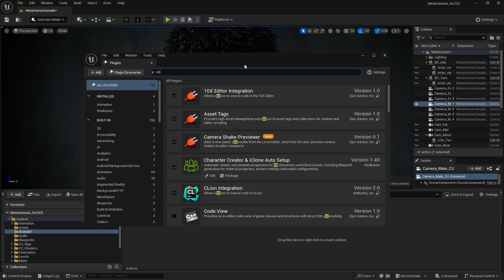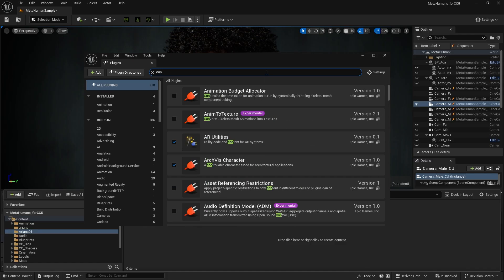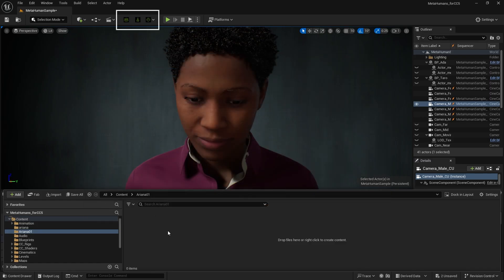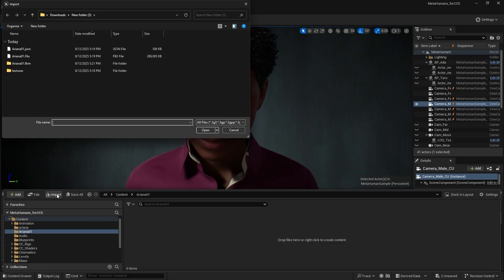Return to Unreal and make sure to first install the Auto Setup and CC Control Rig plugins before importing. For guidance, check out the Auto Setup installation tutorials on our channel. Once installed, you'll see the new plugin icon appear at the top. Click Import to bring the FBX into the scene.